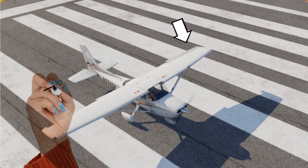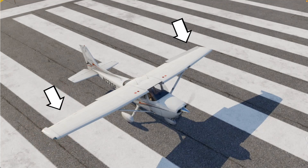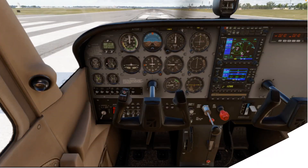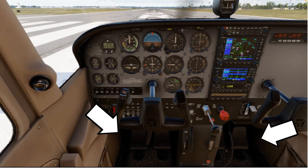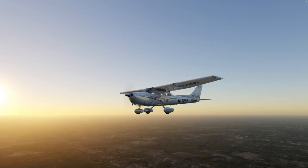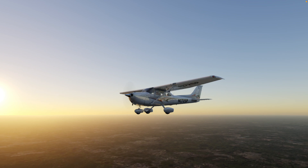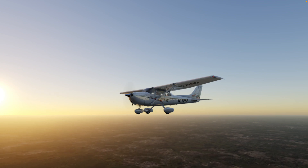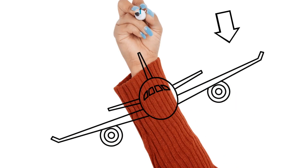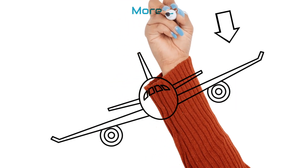Although we roll the airplane by using the ailerons, we also need the rudder pedals to yaw the airplane in order to turn smoothly and in a coordinated way. This is because although the lowered aileron produces more lift, it also produces more drag.